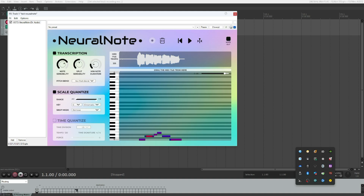I think I might have found out what that dropdown is for. If I change it from Remove to Adjust, and set the scale to C major, it tries to automatically adjust the note to fit the scale instead of removing it if it's not part of the scale. That's actually pretty useful. So the difference is: Remove will drop notes outside the scale, while Adjust will move them to the nearest scale note.